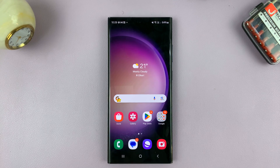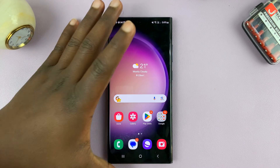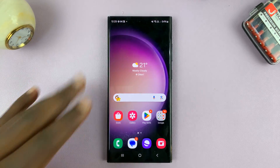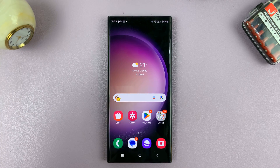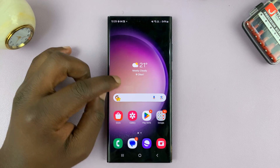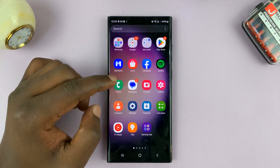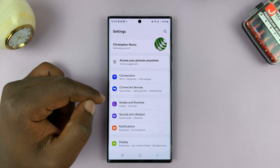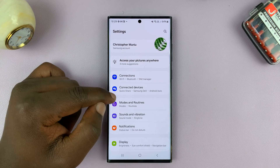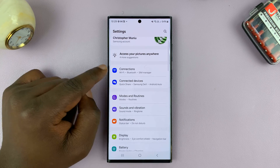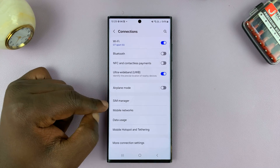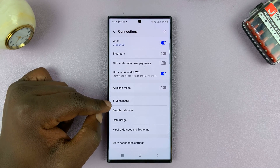I'll be showing you how to view SIM card information on your Android phone. I have a Samsung phone here. What you can do is go to Settings. On the main Settings page, go to Connections, and then go to SIM Manager.